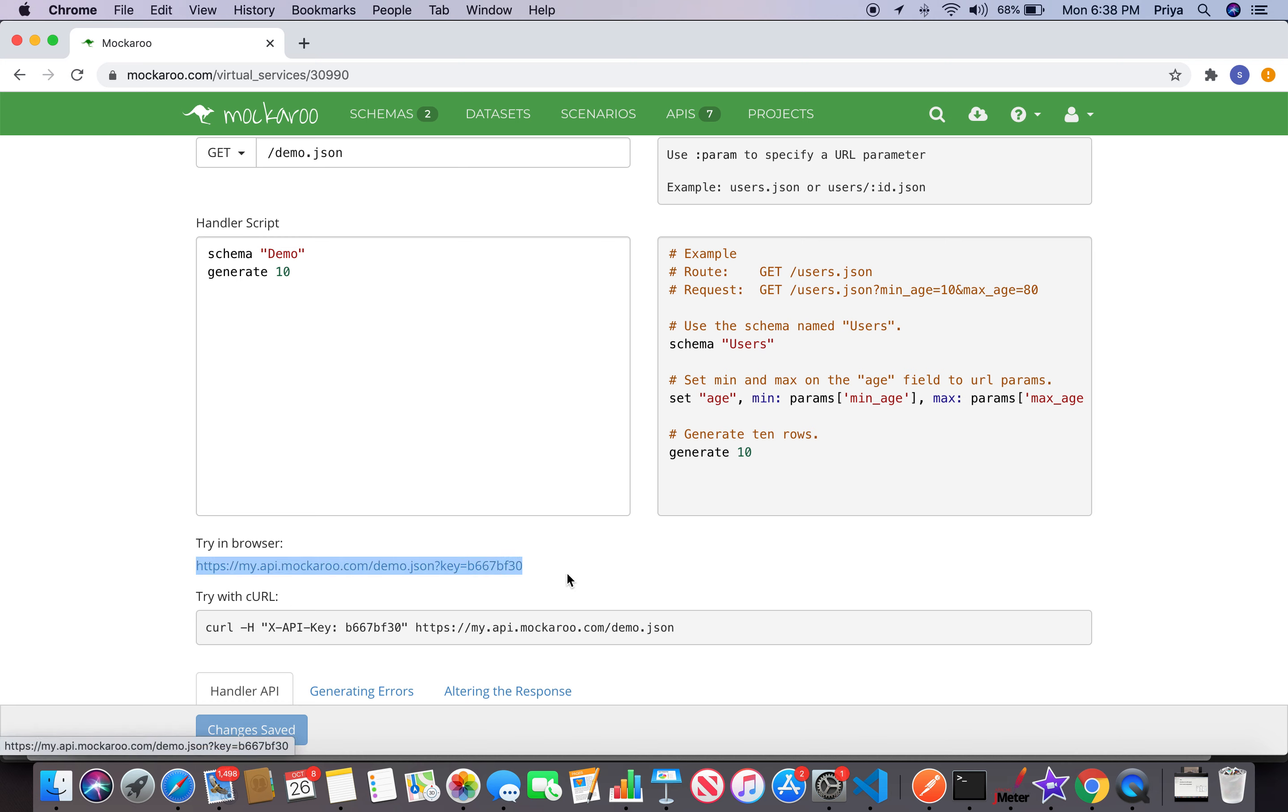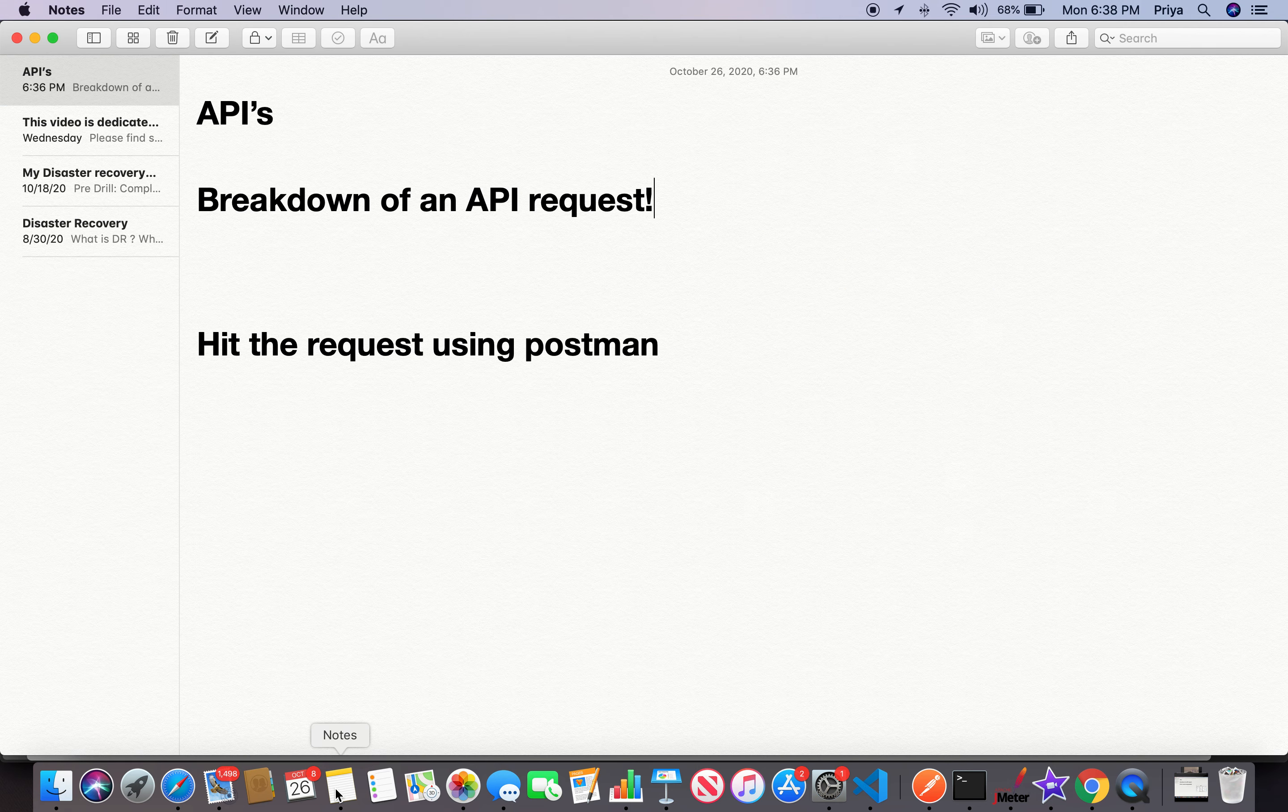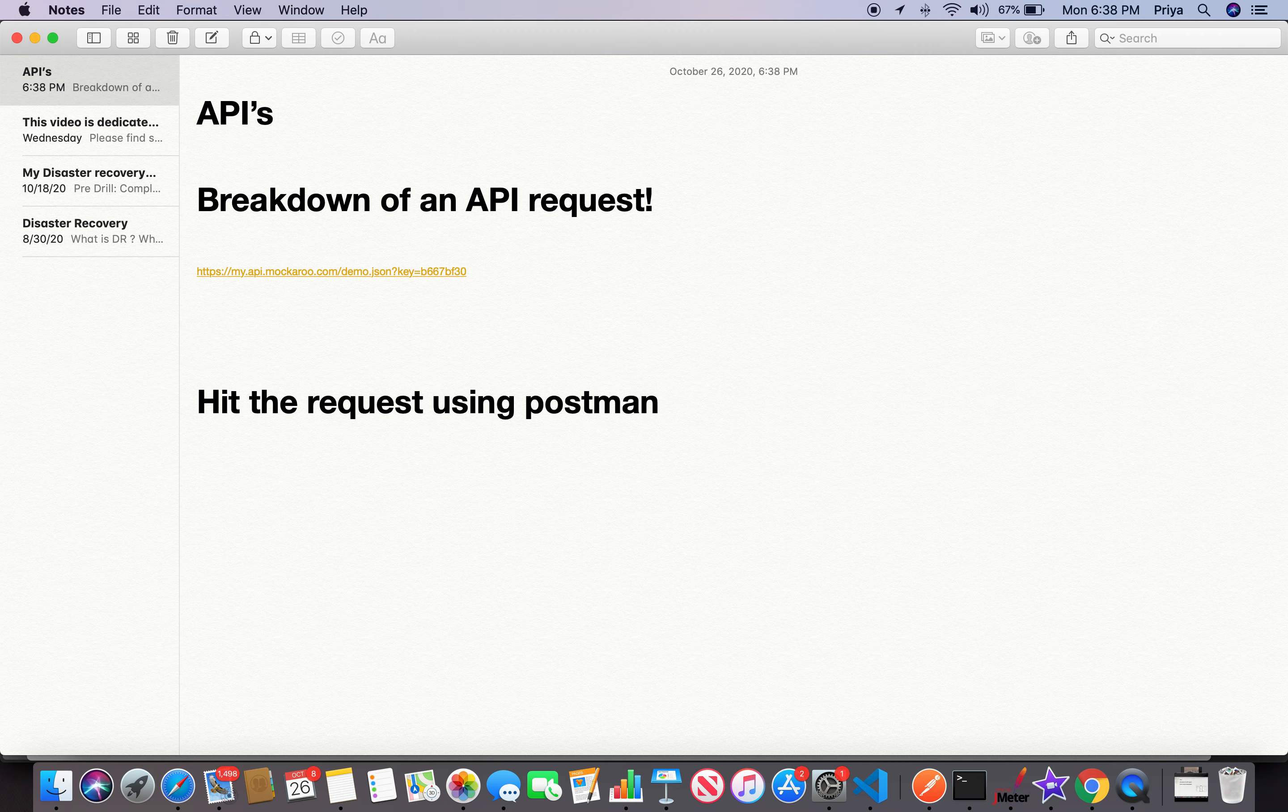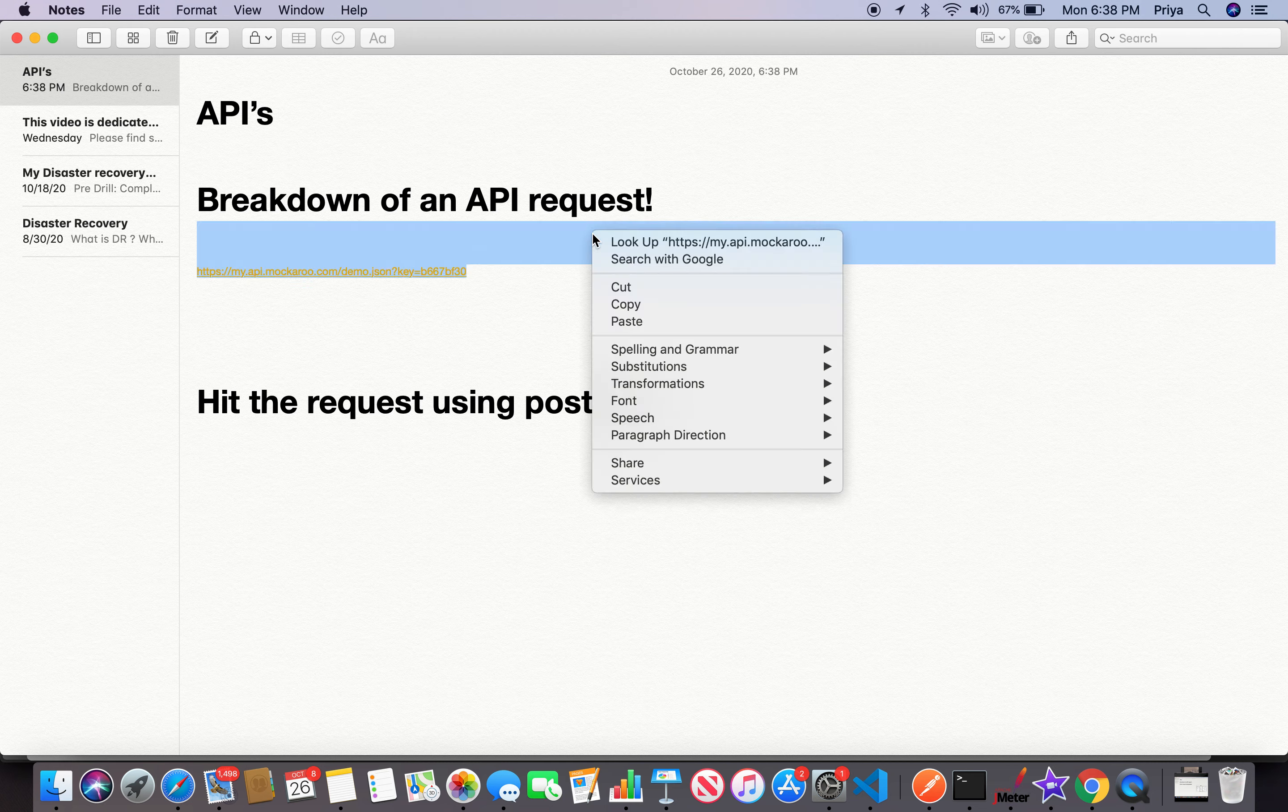You can create a number of mock APIs and test them in any automation you want to practice. Let me copy this. This is the endpoint or the URL that I want to hit. I'll copy it here.